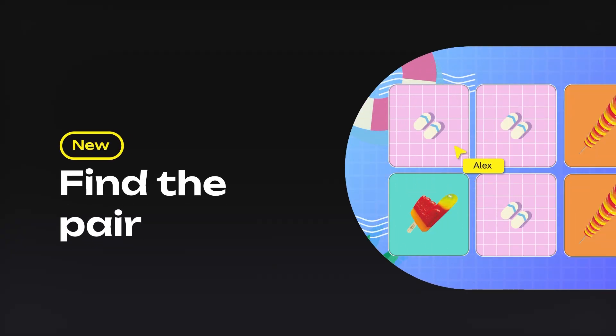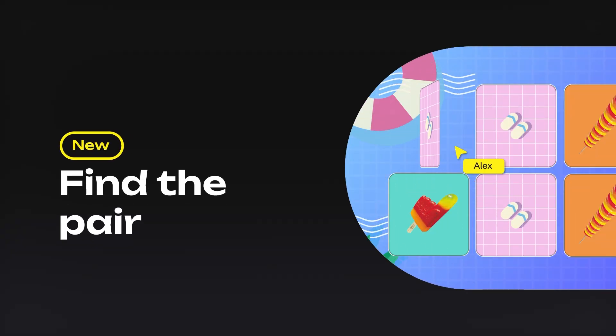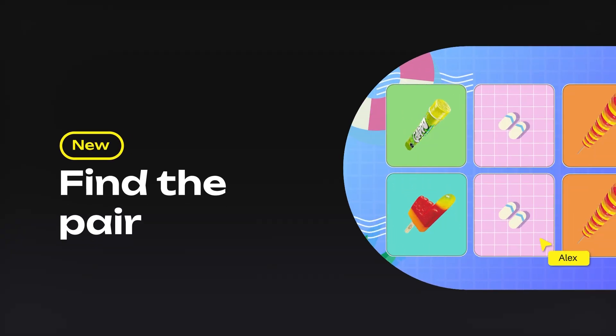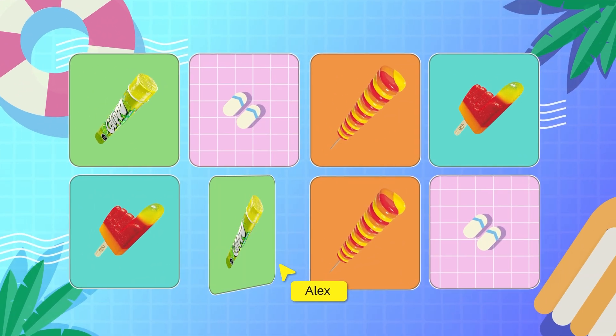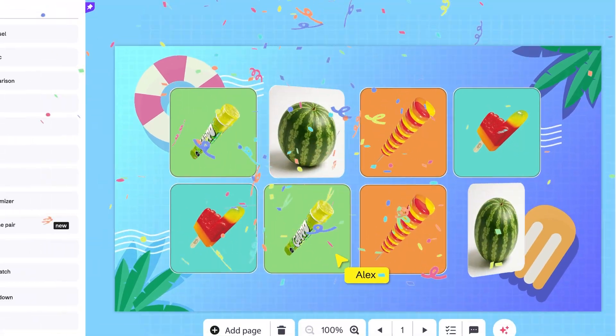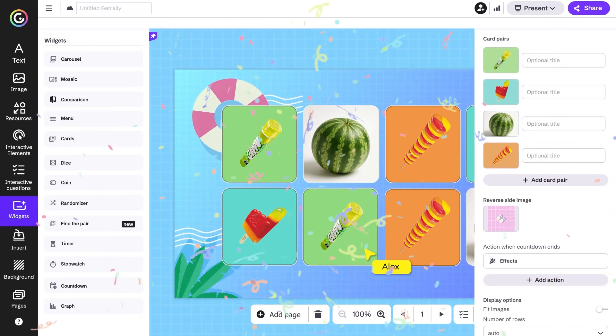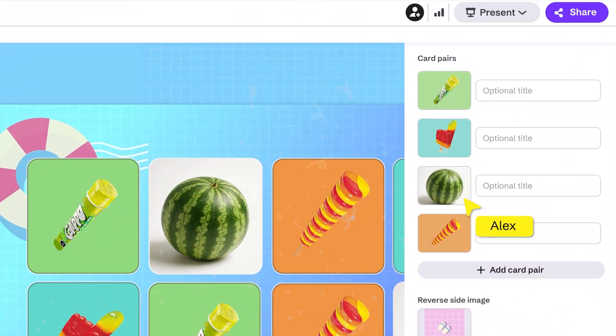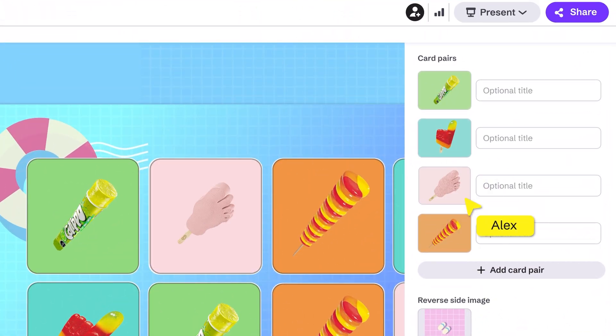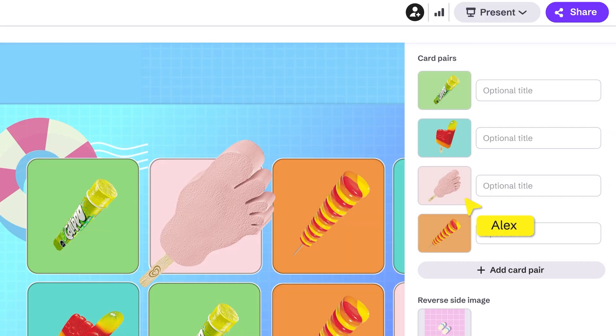This classic matching game is now available in Genially. Challenge your audience to find identical card pairs. Will they remember where the matching image is?